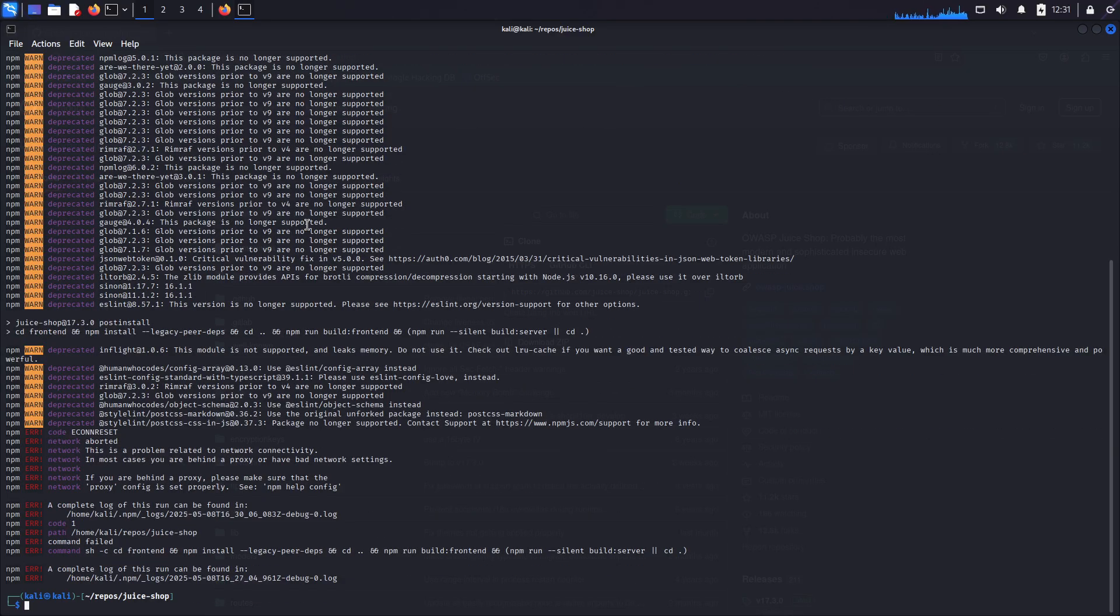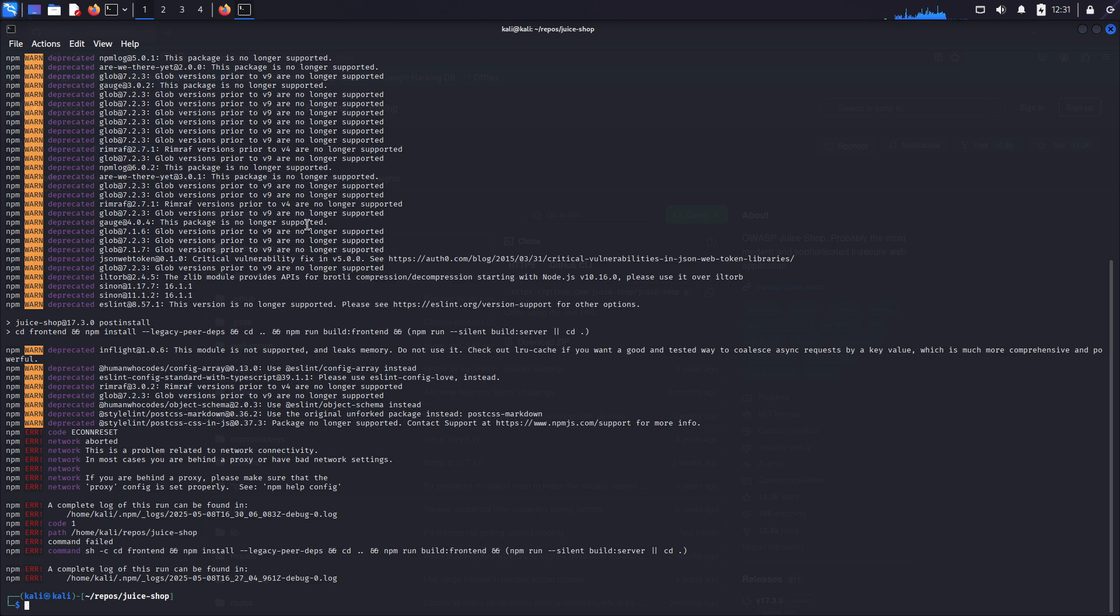Guys, if you come across some network error like this, check whether your connection is working and make sure you are not running any proxy during this installation. And then I recommend you completely remove this juice shop directory and go back to the git clone step.